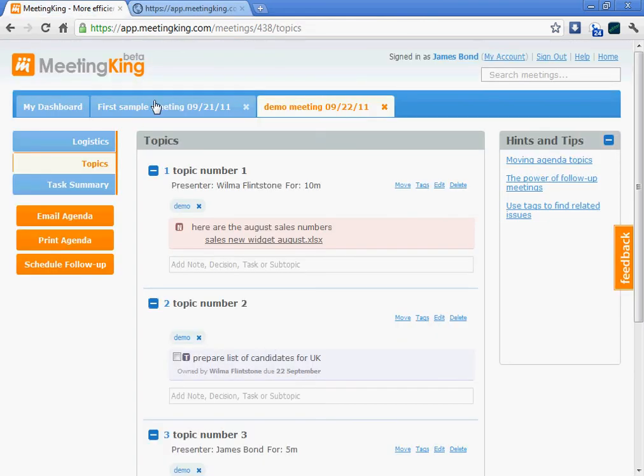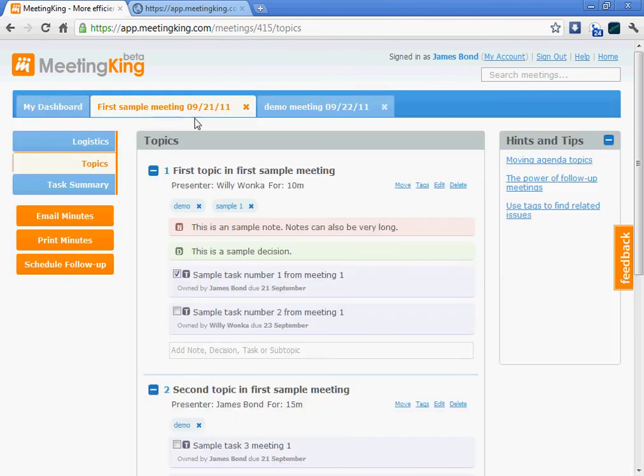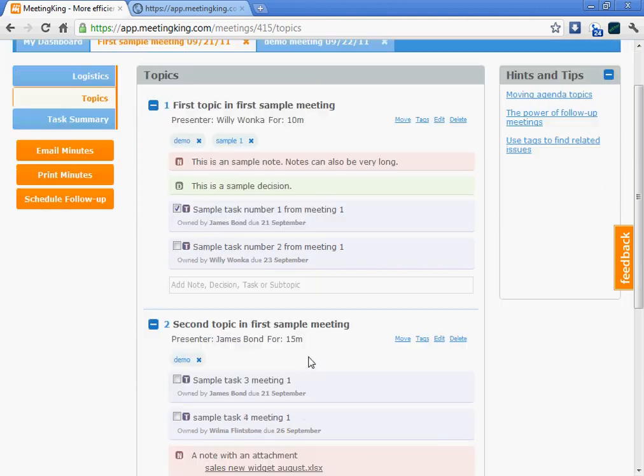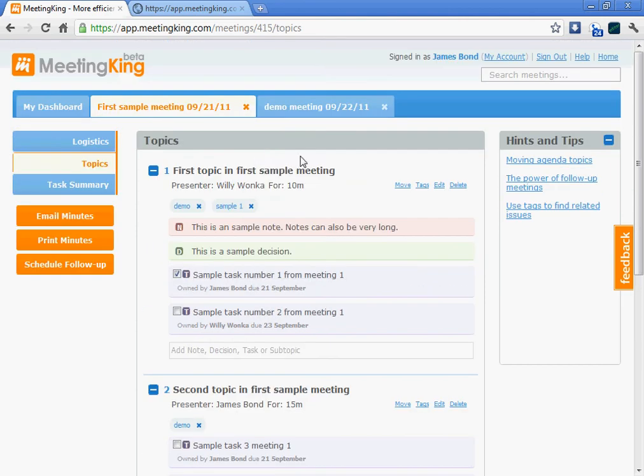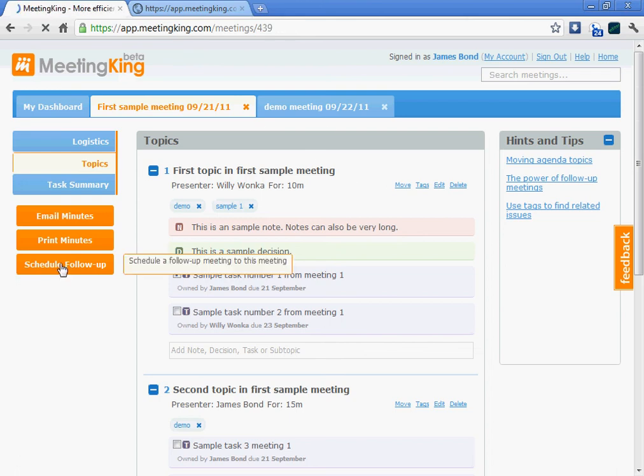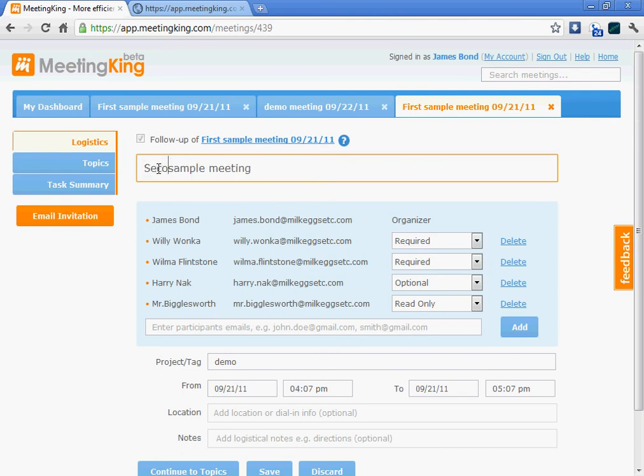Let's assume you have a follow-up meeting. I created the meeting, first sample meeting, with here are my notes from the discussion and a few tasks that we created in this previous meeting. I schedule a follow-up meeting. And what it does, it copies all the logistical information over into the new meeting.